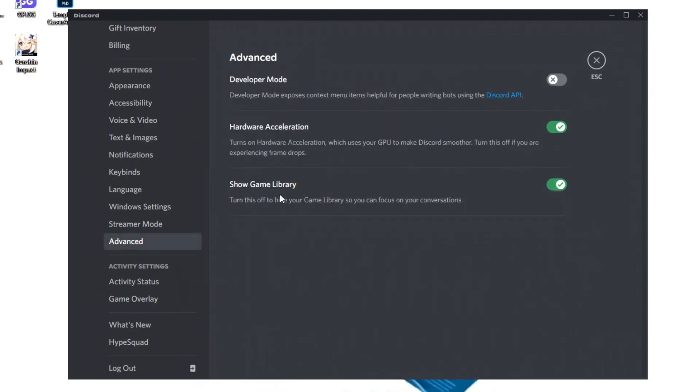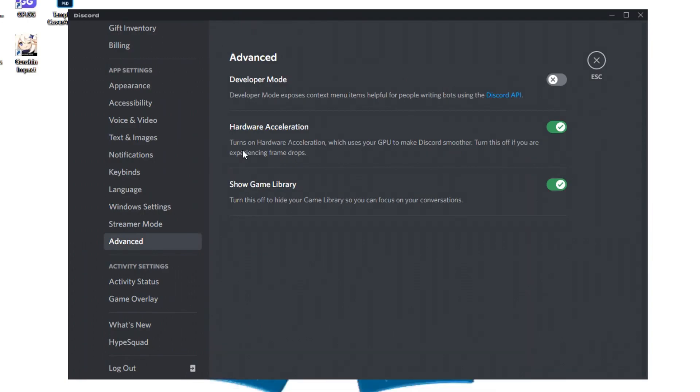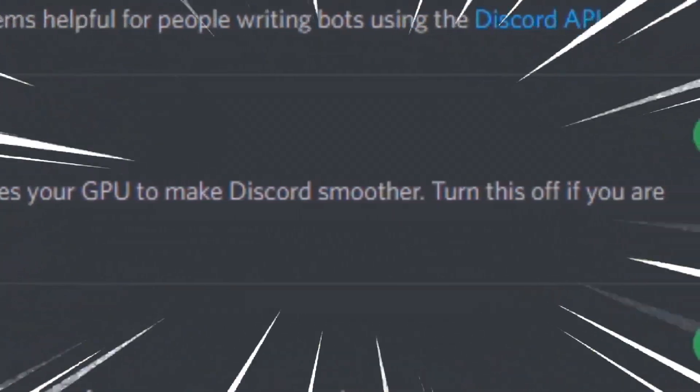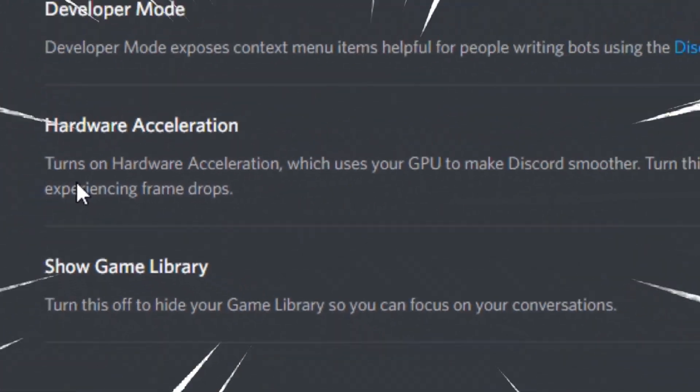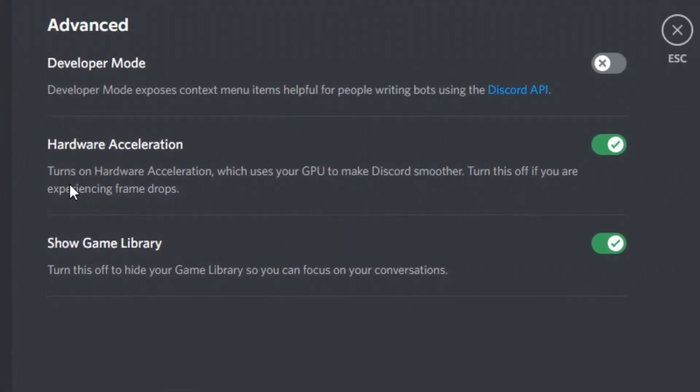After that, you want to click on advanced over here and make sure the hardware acceleration is off. As you can see here, it says turns on the hardware acceleration which uses your GPU to make Discord smoother. Turn this off if you're experiencing frame drops. So turn it off, please.